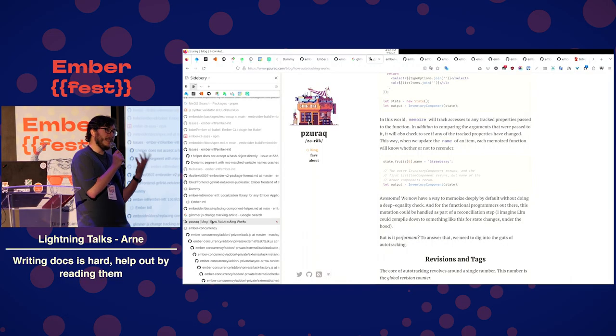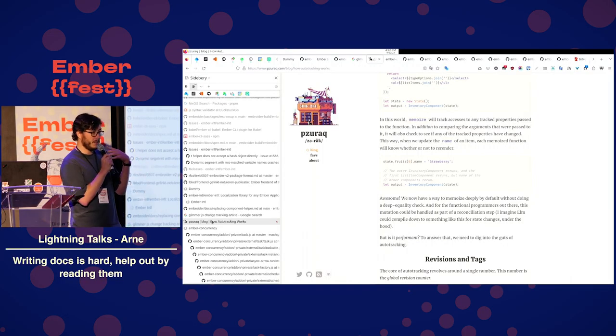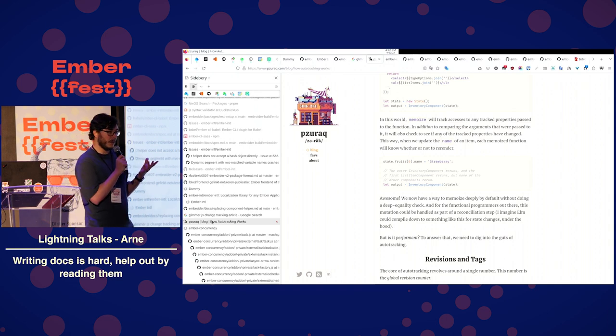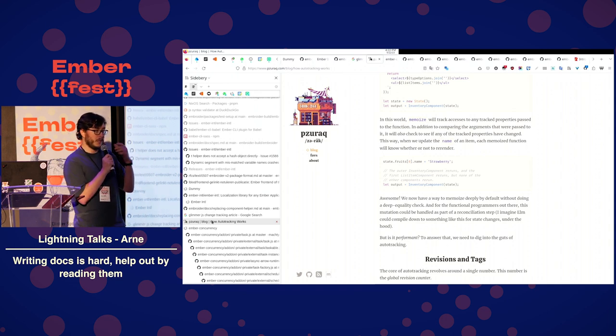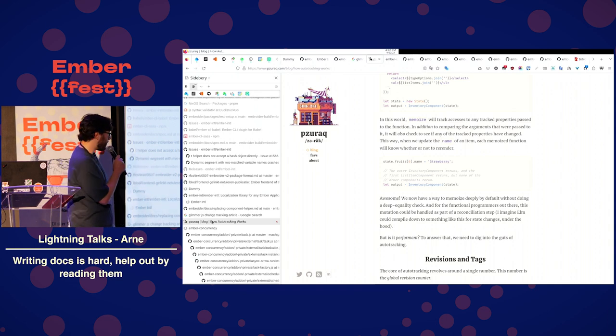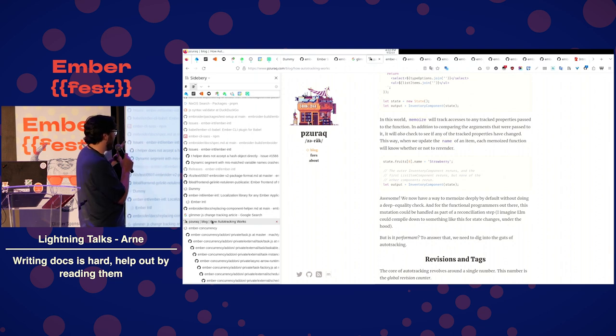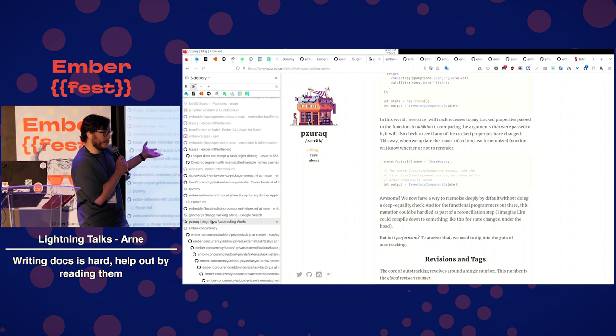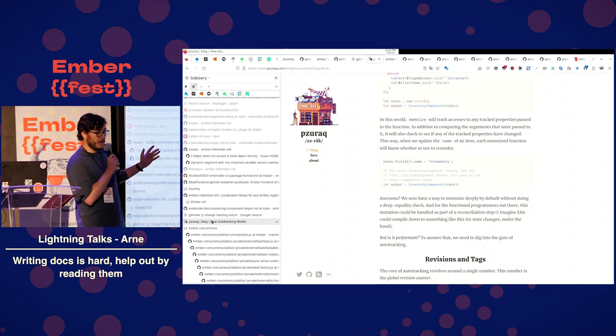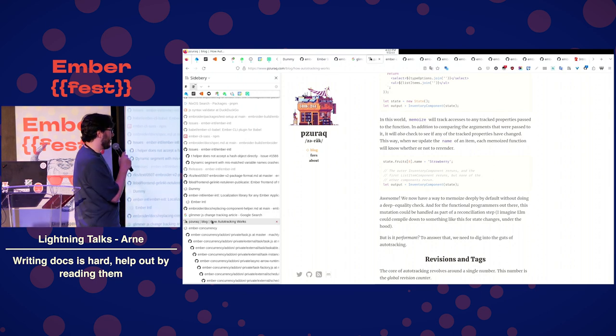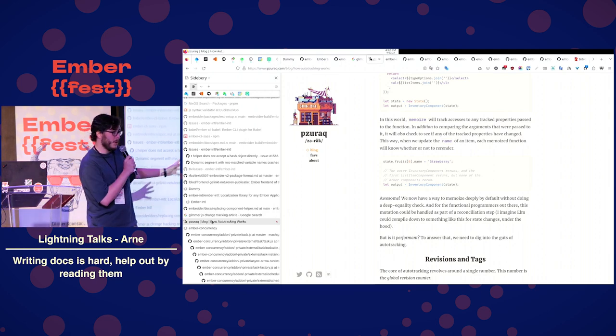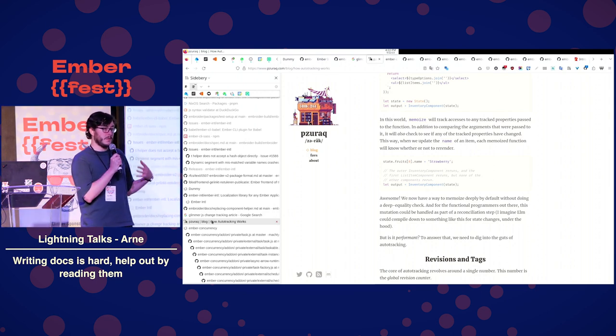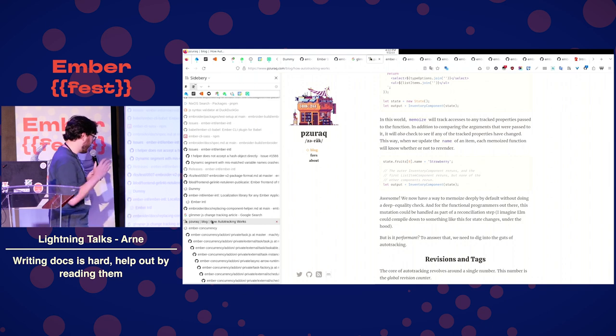So this is a blog post from Zourac. He is like a super Ember Core person, which really in detail explains the Glimmer tracking system. I have had to look for this blog post so many times because it is super nice to know what is going on under the hood of Glimmer.